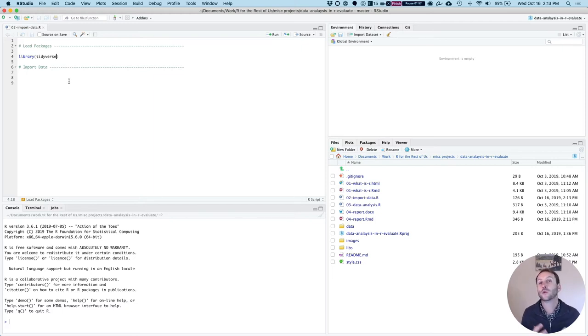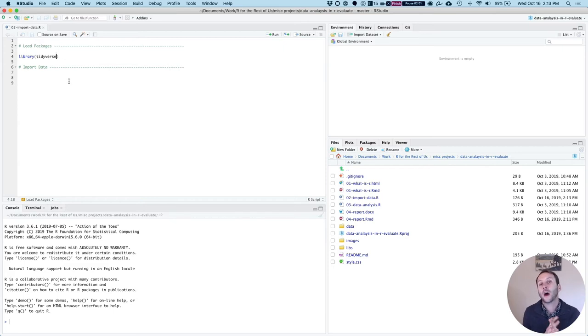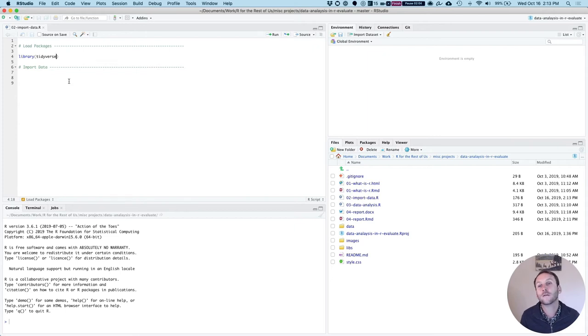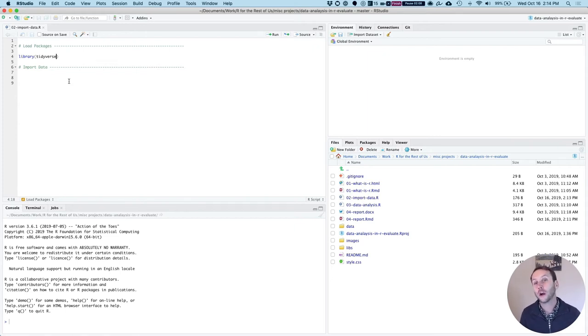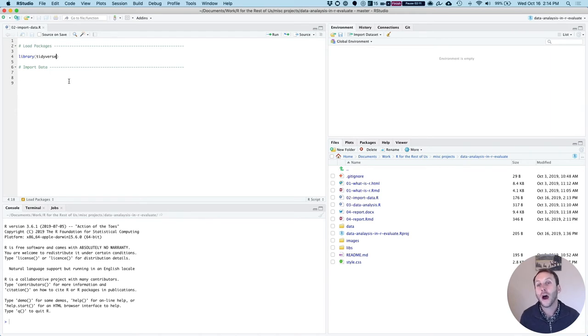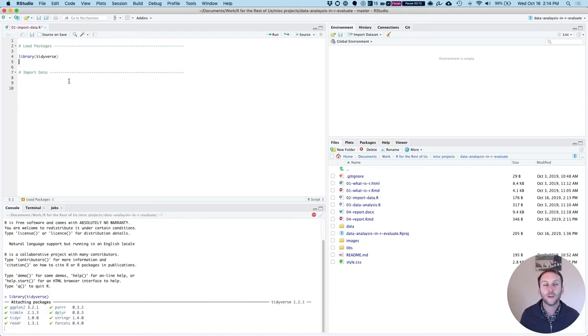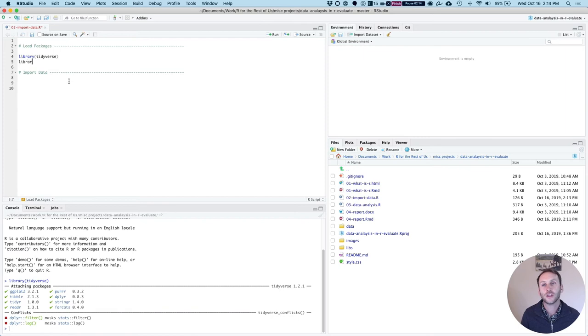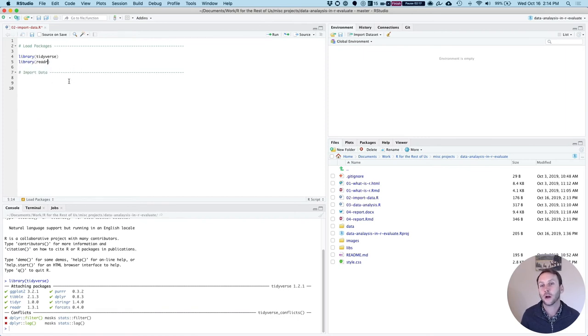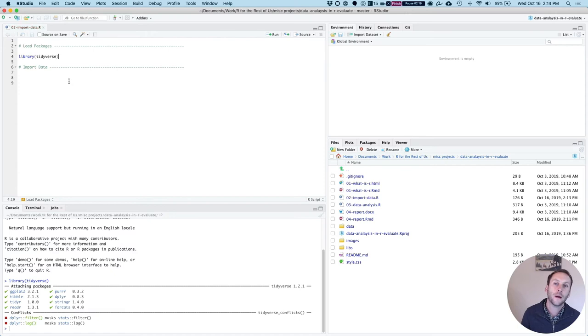If you remember from the last lesson, I said that the tidyverse is a collection of packages. We're going to actually use the package called readr to import our data, but we can also just say library tidyverse. I could also, if I just wanted to get readr, I could do library readr like that. But I'll just do library tidyverse.